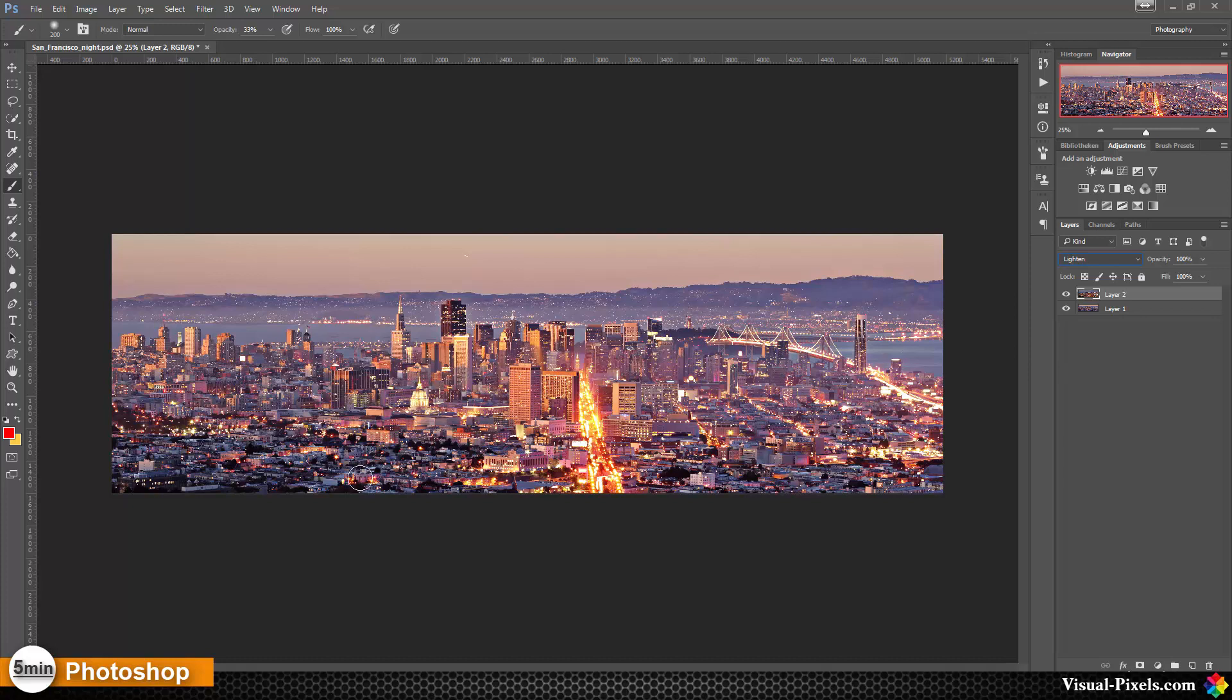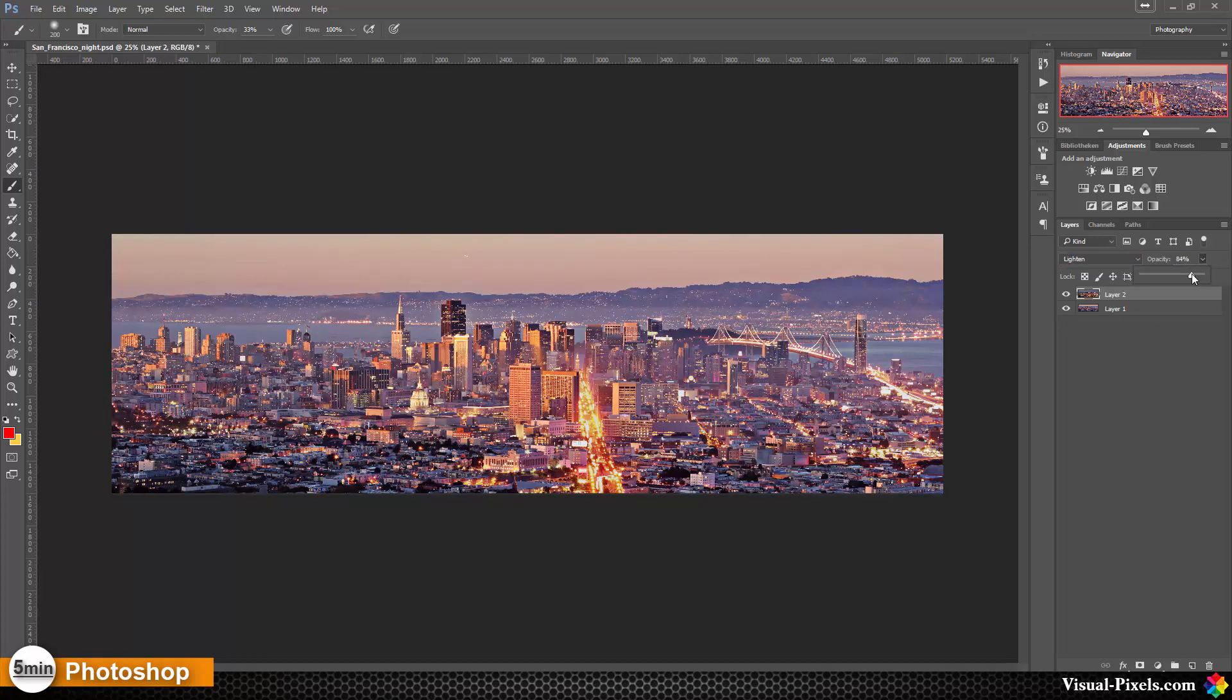As you can see now, we have these details back here on the urban city and on the buildings here, but it's a little bit too strong. For this, I'm going to lower the opacity to about 85 to 90 percent or so.